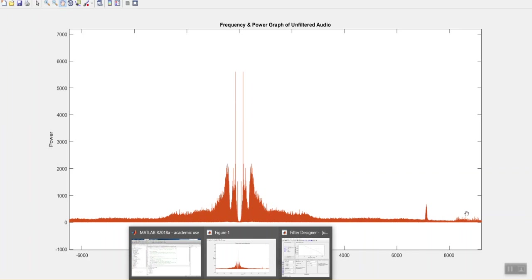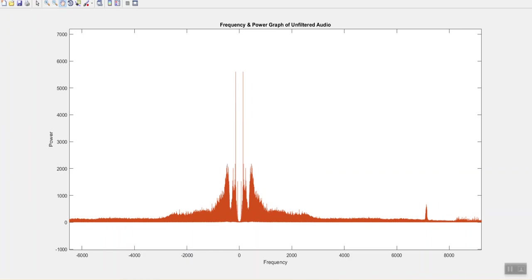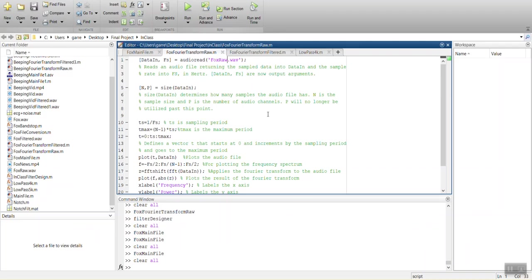But we have other components of the high pitch whine that's also occurring past, you know, 8,000. So we might as well wipe it all out at the same time. So to do that, I have a second file here for the Fourier transform filtered.